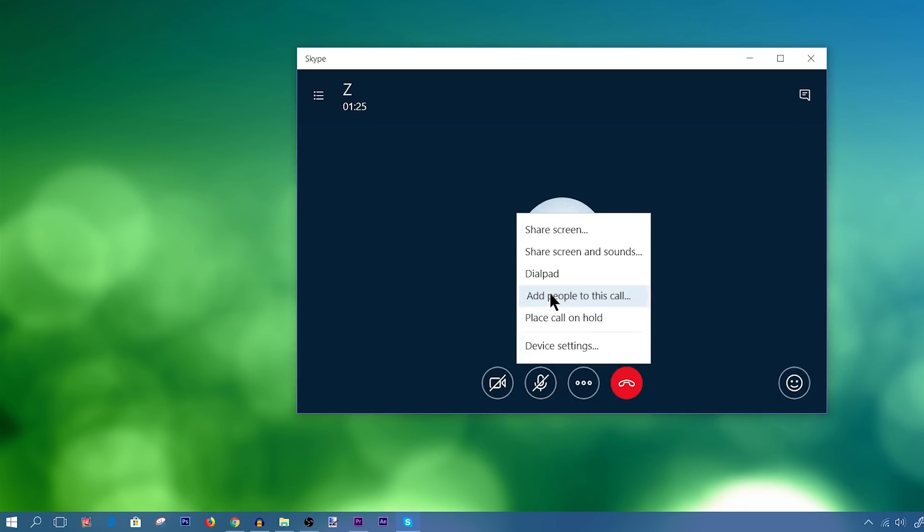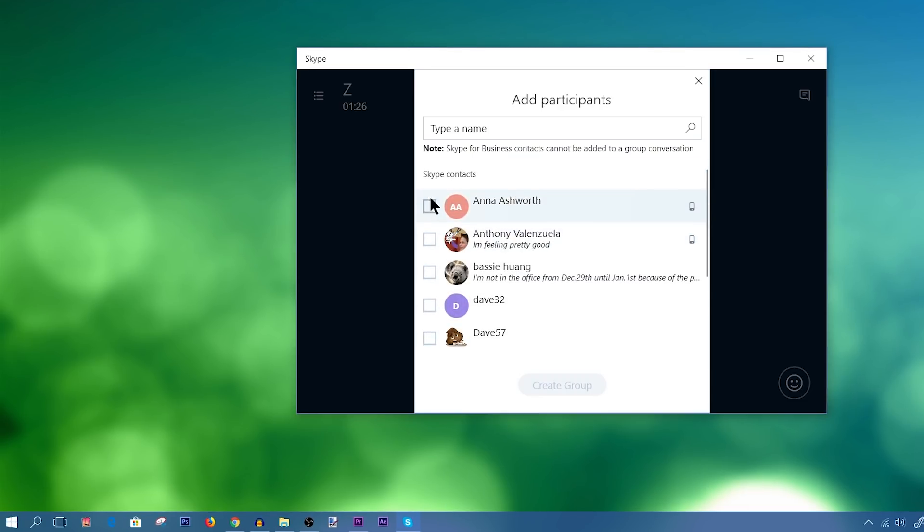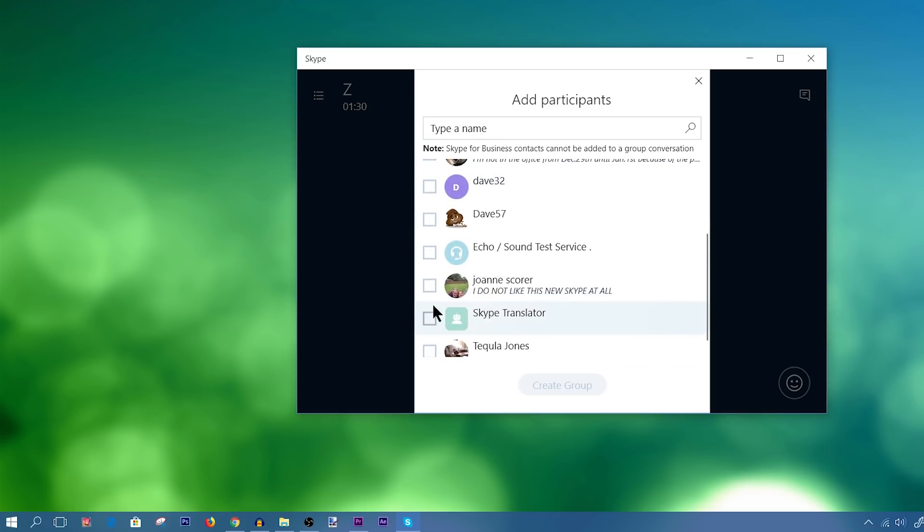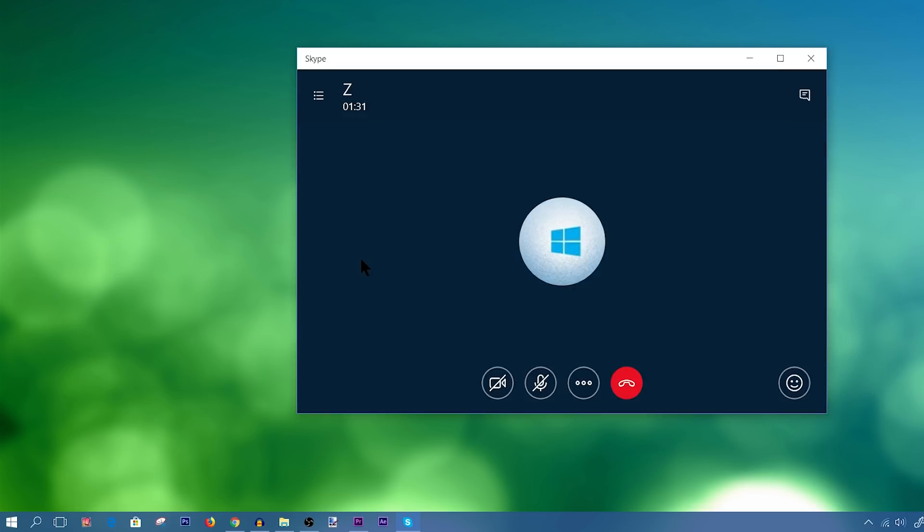If I want to add people to this call, I would click on that, as you saw before, and I would add any of these contacts that I currently have added. And I would add them into this call, making it a conference Skype call.